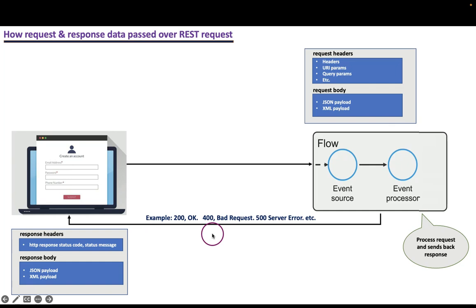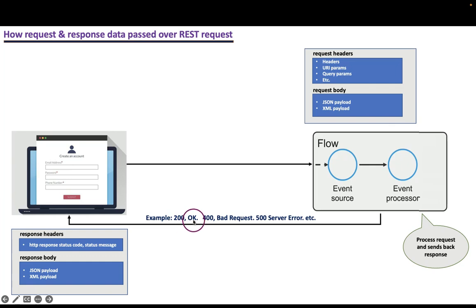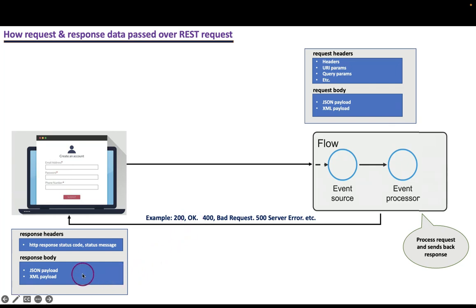We will set the response in headers with status codes and status reason. Here 200 is status code, OK is status reason. And also, we set up some status responses in the body as well.